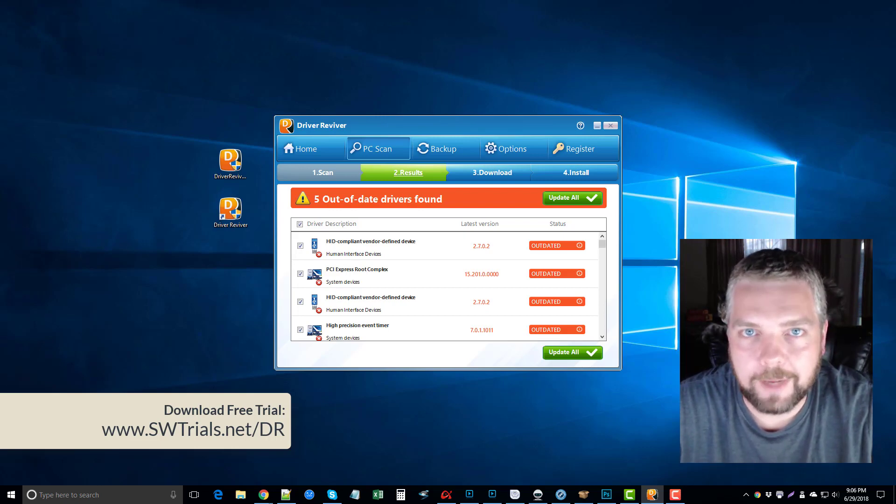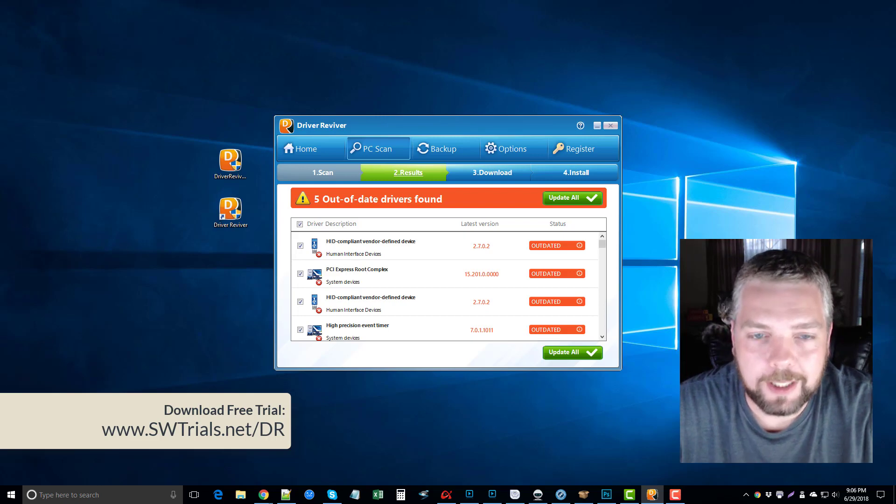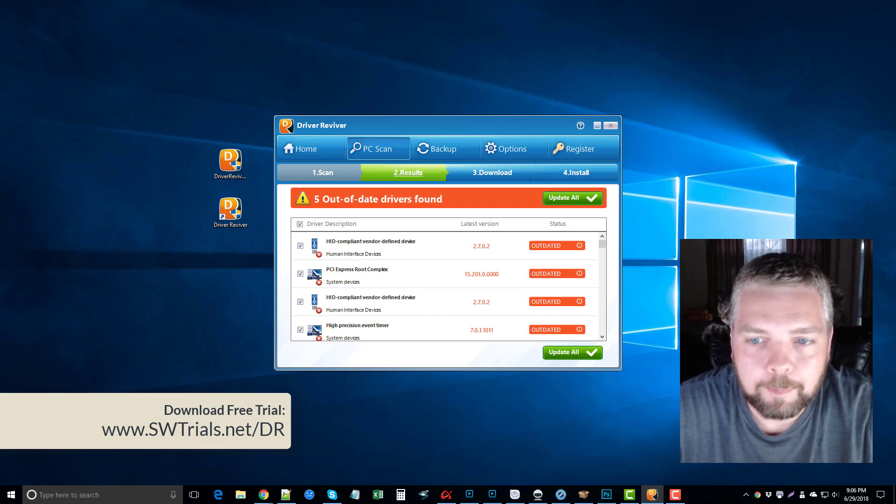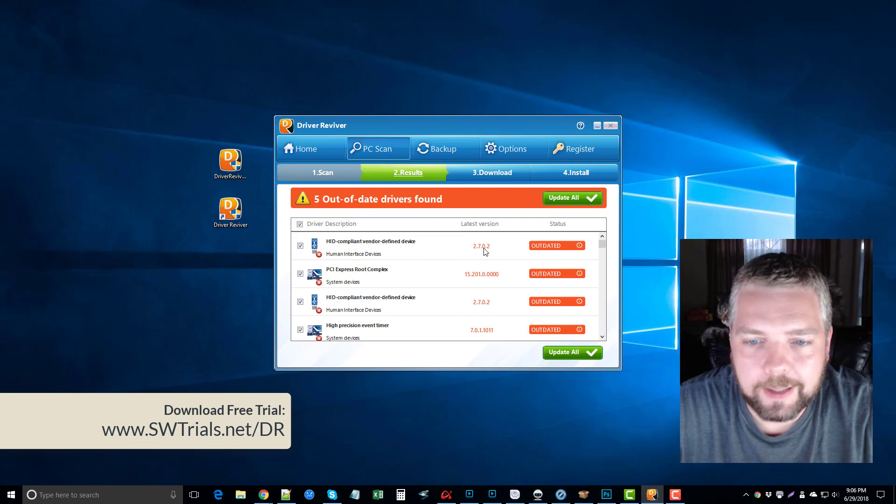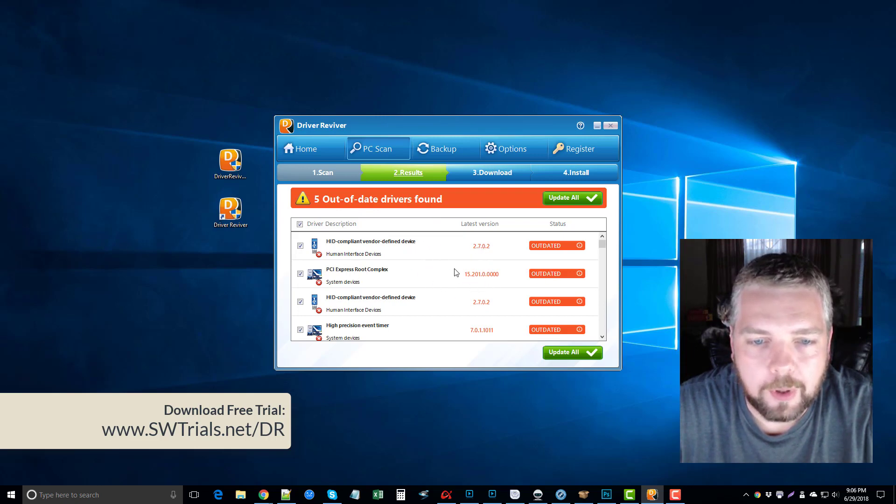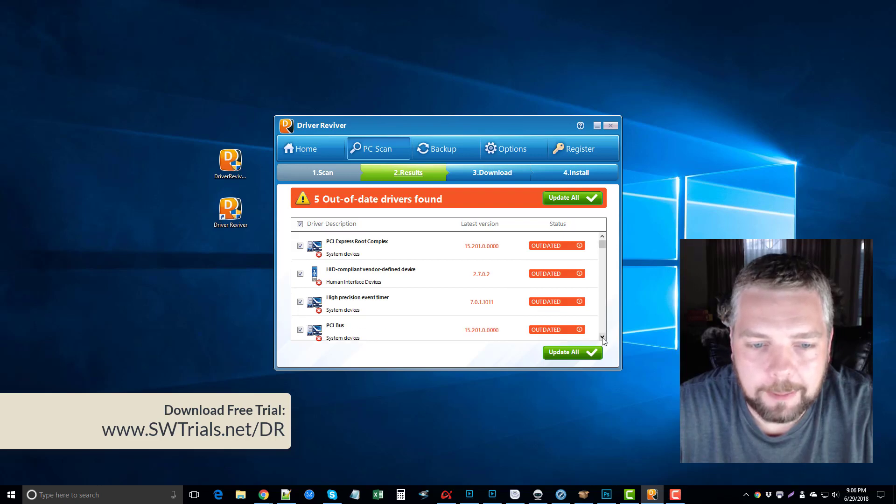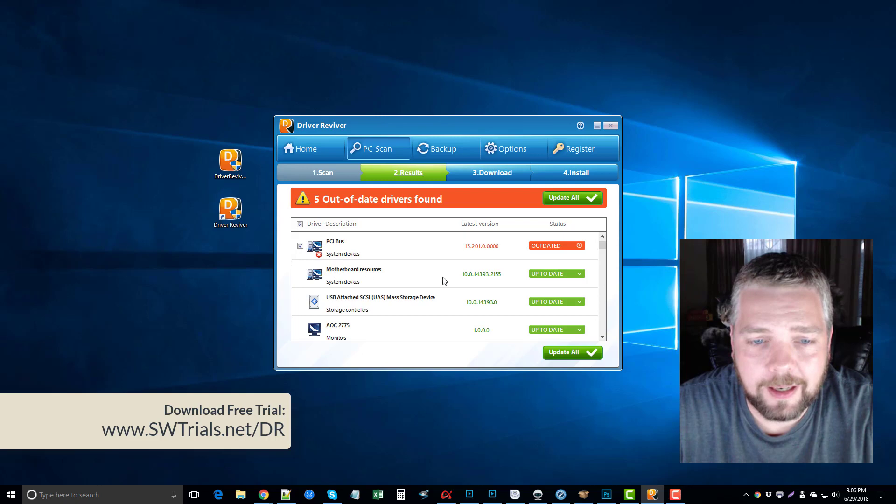Now, as you can see here, I have five out-of-date drivers, which is kind of surprising because I try to keep these updated. So I do have five right now that can be updated.